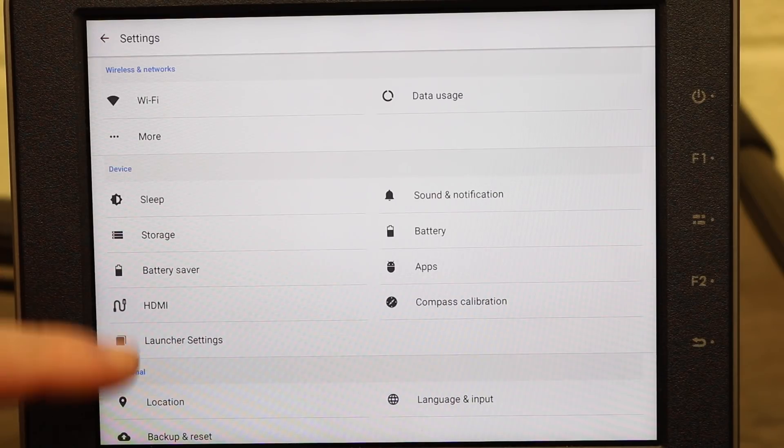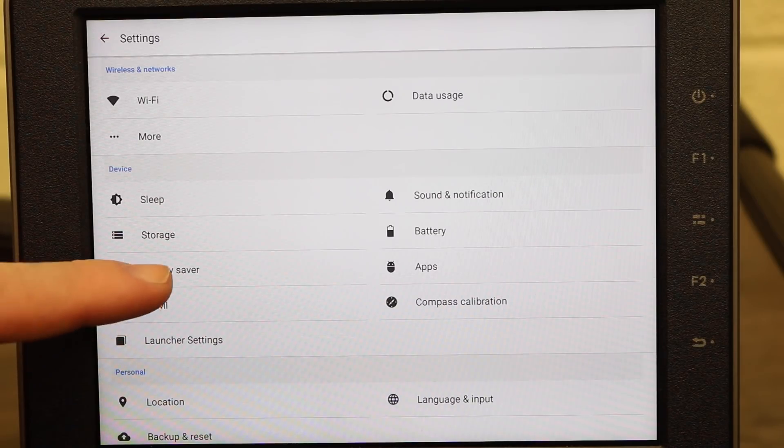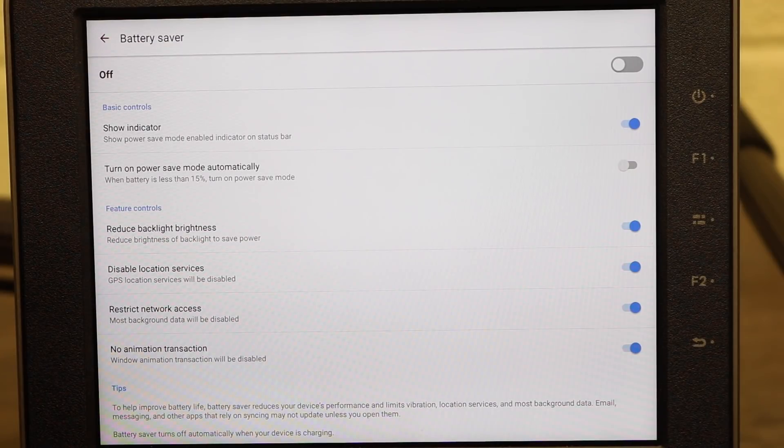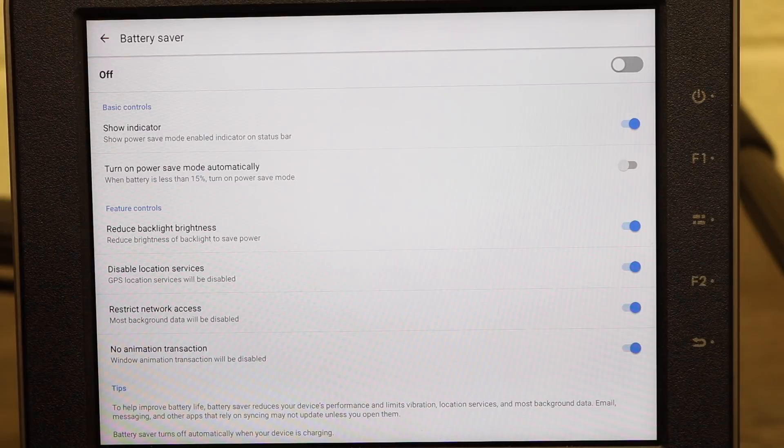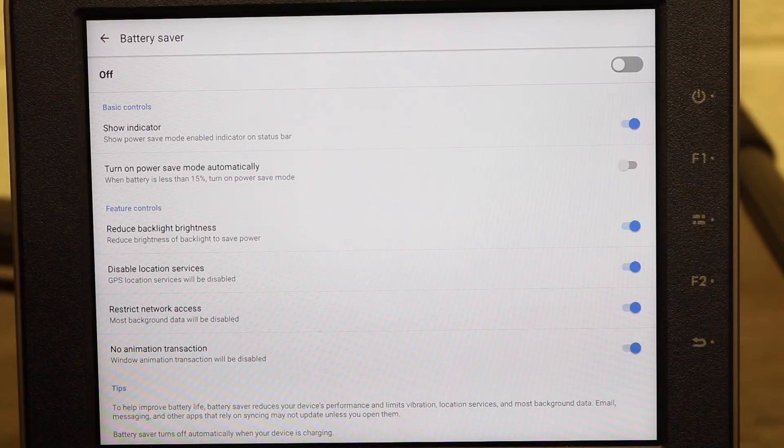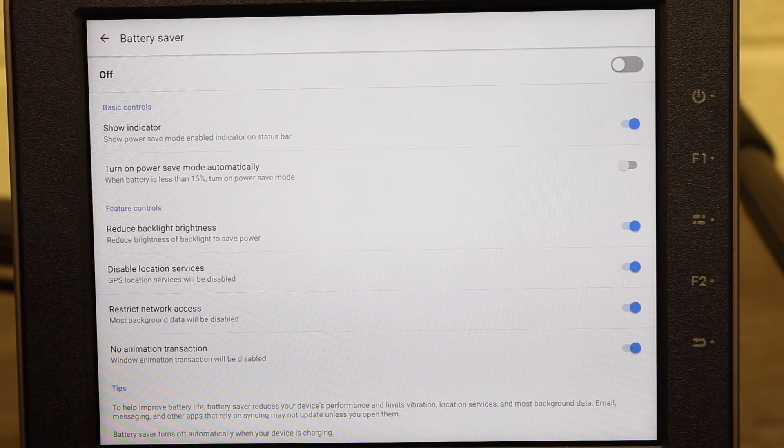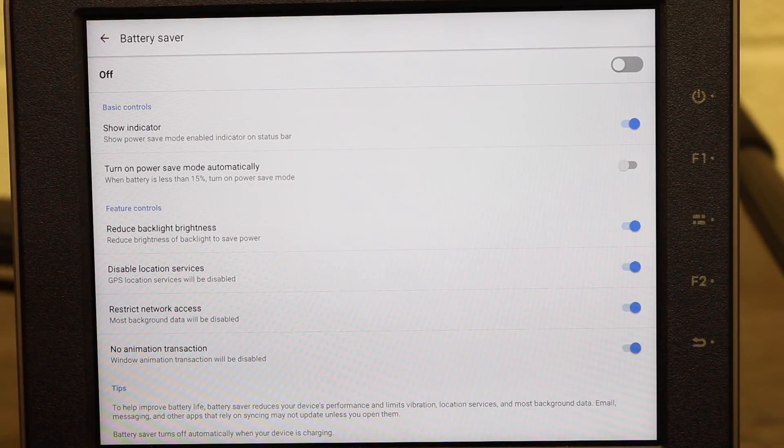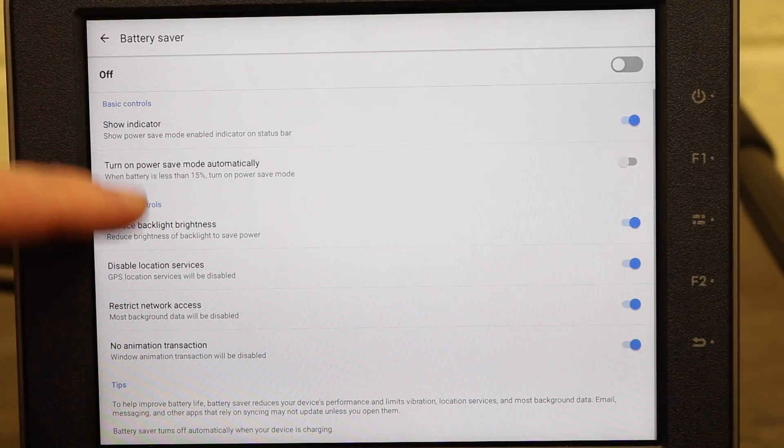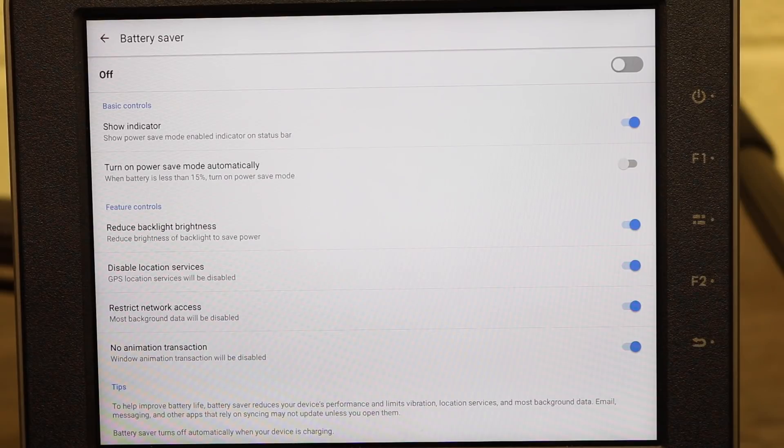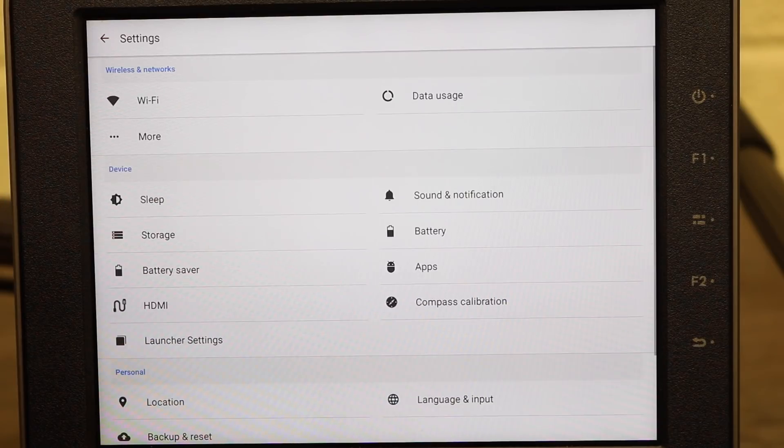Below this is the battery saver options. Here it shows us where we can set the features for saving battery power whilst the Crystal Sky device is in use. Now currently I have this set to off but you have features such as indicator, turn on power mode automatically when the battery gets below 15%, then you've got reduced brightness, disable location services, restrict network access and features like that. So here it allows you to set the battery saver to get the maximum amount of time out of your Crystal Sky device.